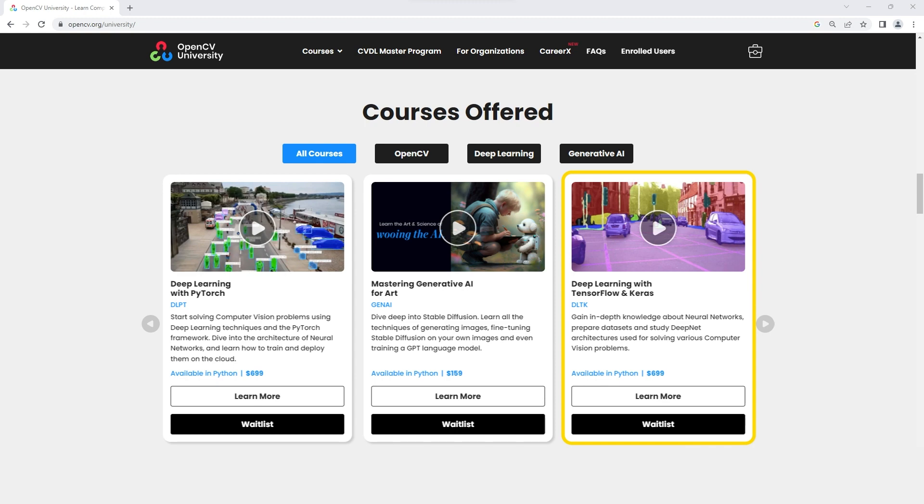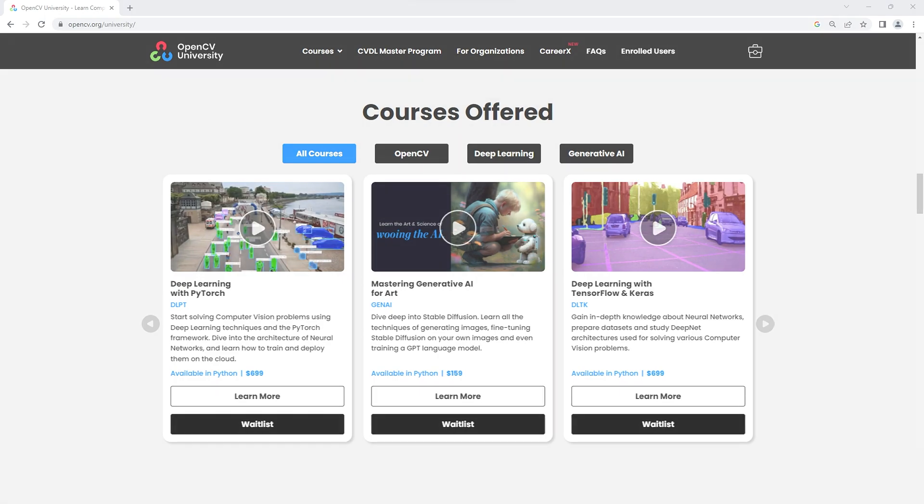Learn more about image segmentation in our courses, Deep Learning with TensorFlow and Keras and Deep Learning with PyTorch. Now that we know how to segment the images using SAM, let's understand how the model works.